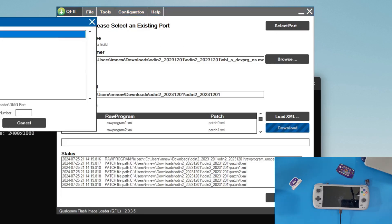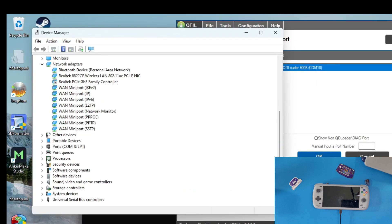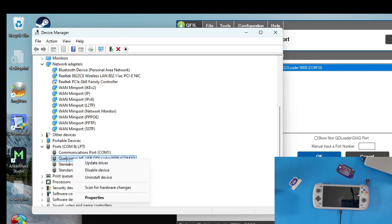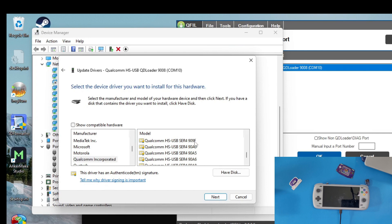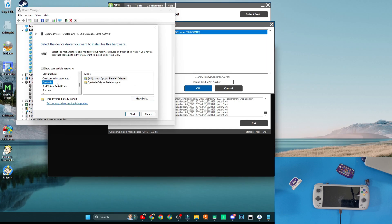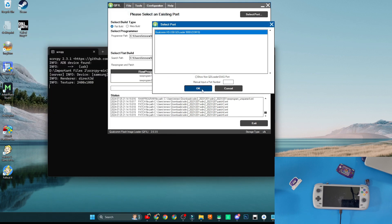Jump back to your computer and select the port. If you get an incorrect driver icon, open Device Manager, go to COM Ports, and make sure the driver says Qualcomm. If it doesn't, right-click, choose Update Driver, Browse My Computer, Let Me Pick, then Show Compatible Drivers, and select the Qualcomm one — it should say 'Qualcomm HS-USB QDLoader 9008.' The COM port number doesn't matter — COM 3, 4, 5, 6, or 7 are all fine. Click on the correct port and click OK.